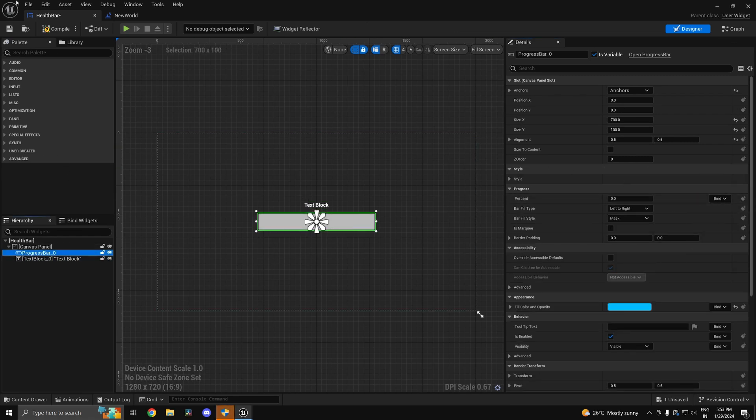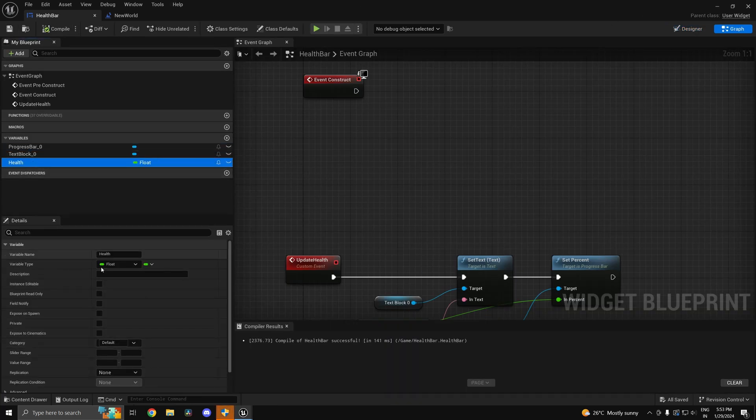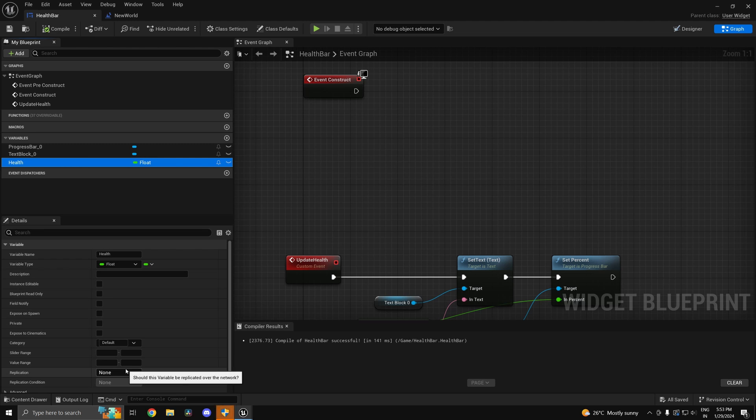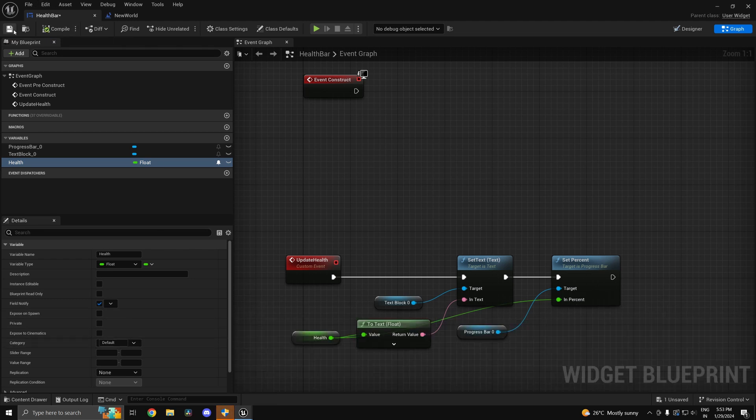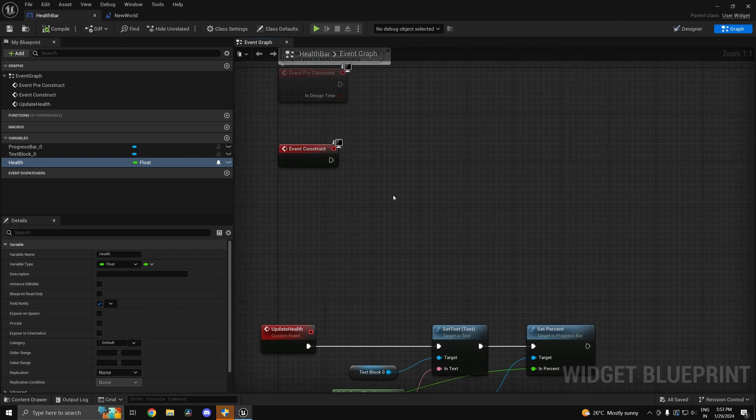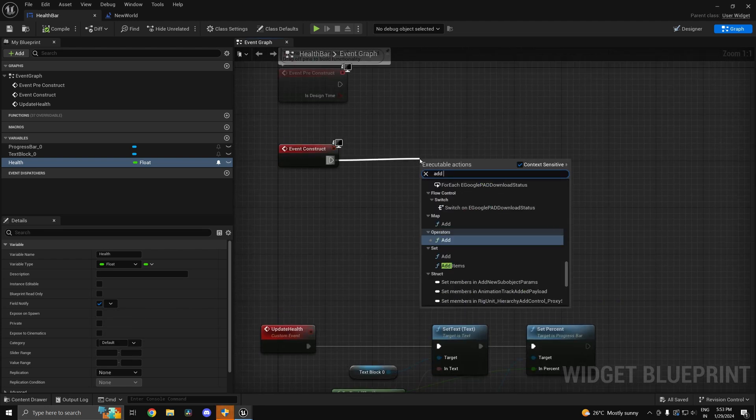So I'll remove the binding and I'll remove the binding here as well. Now what I can do instead is on this health variable, I can go ahead and do something like this: I can go ahead and have a field notify, compile this, and once you compile this you should get something like this.